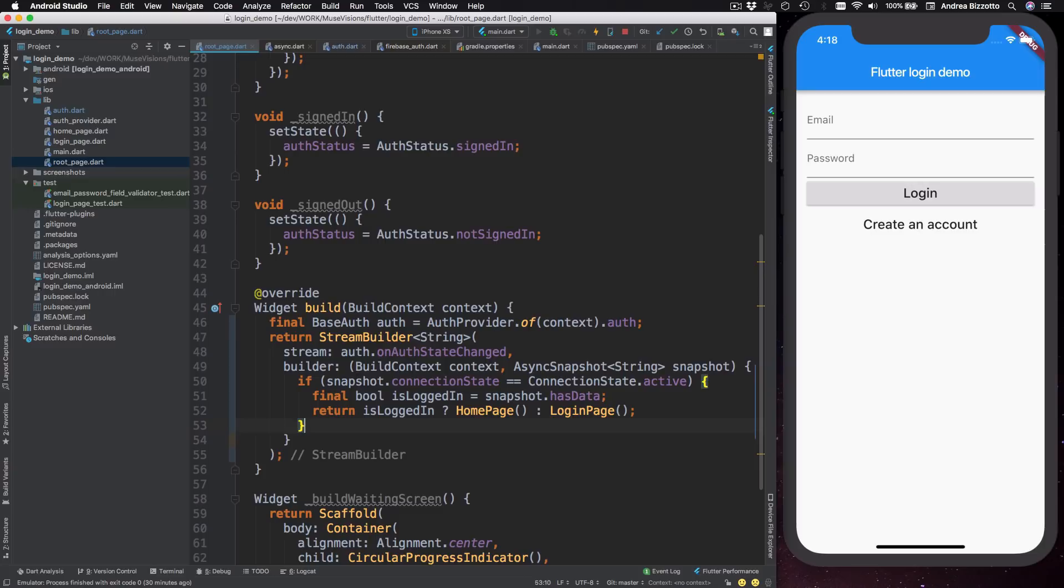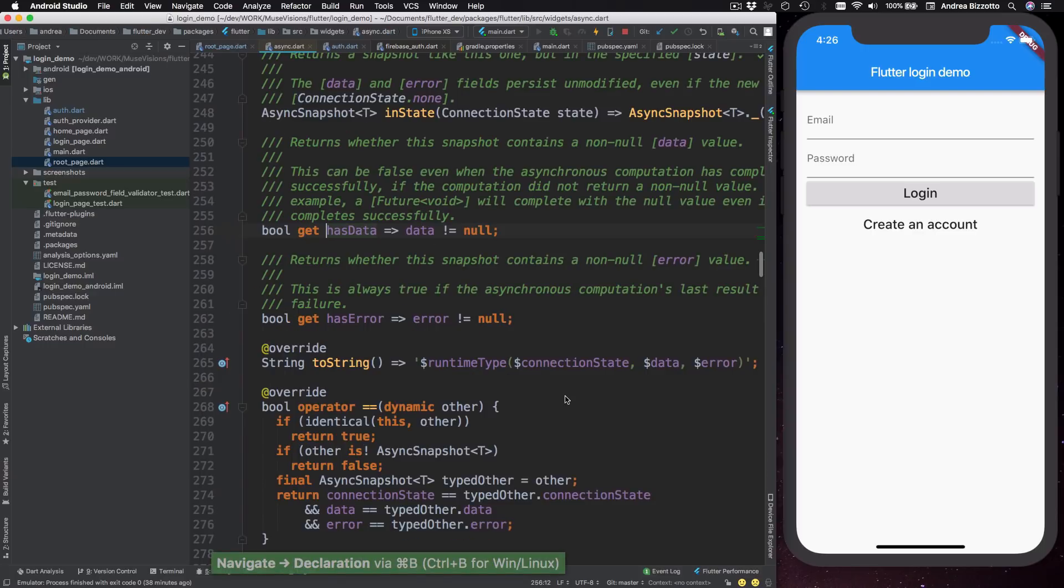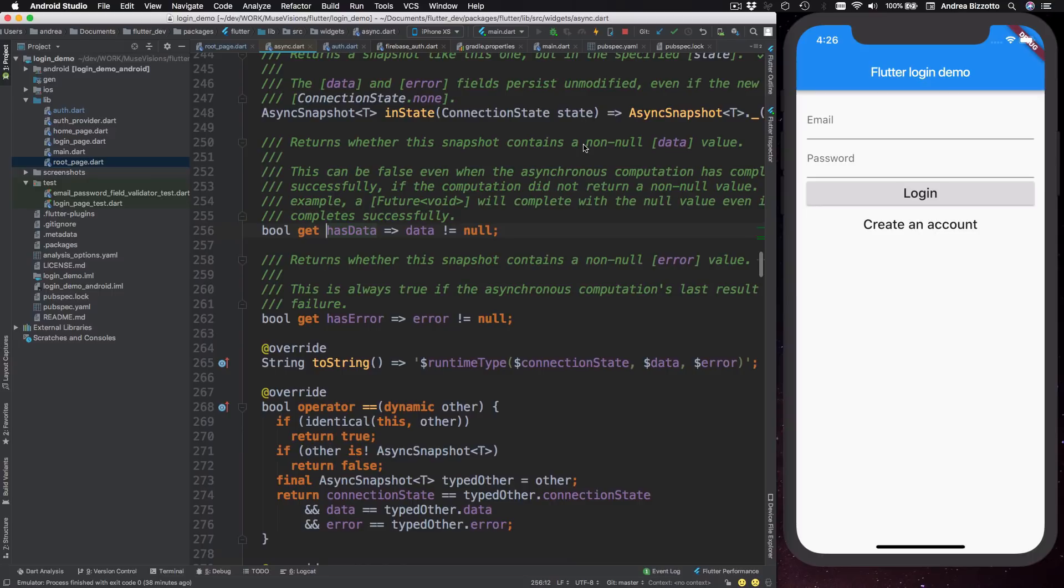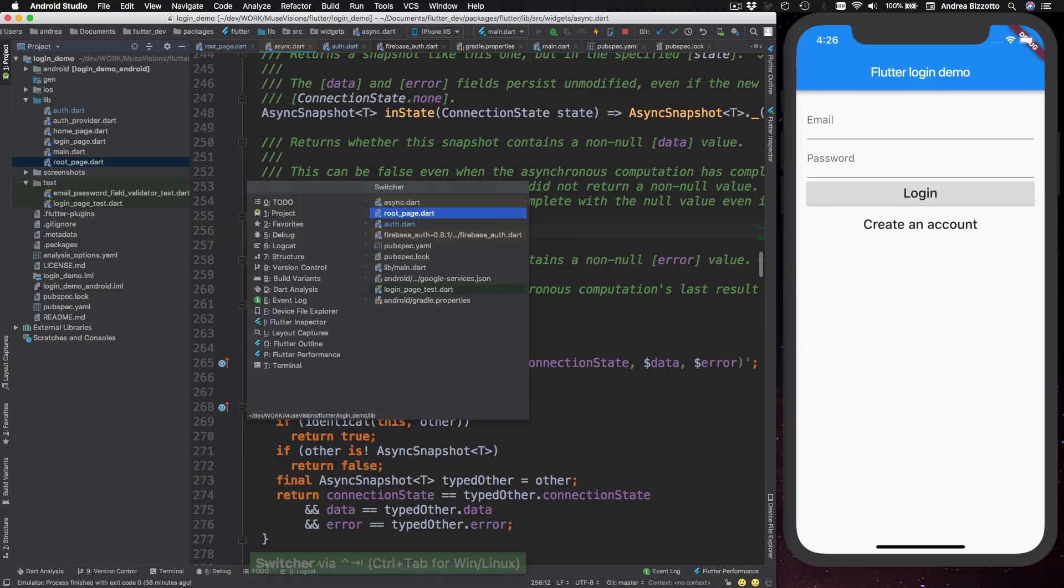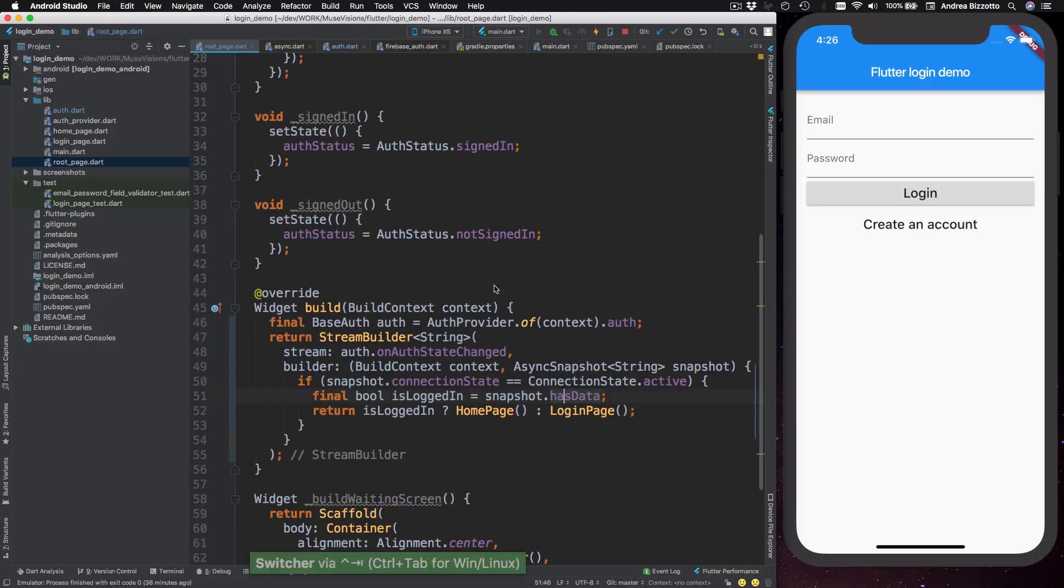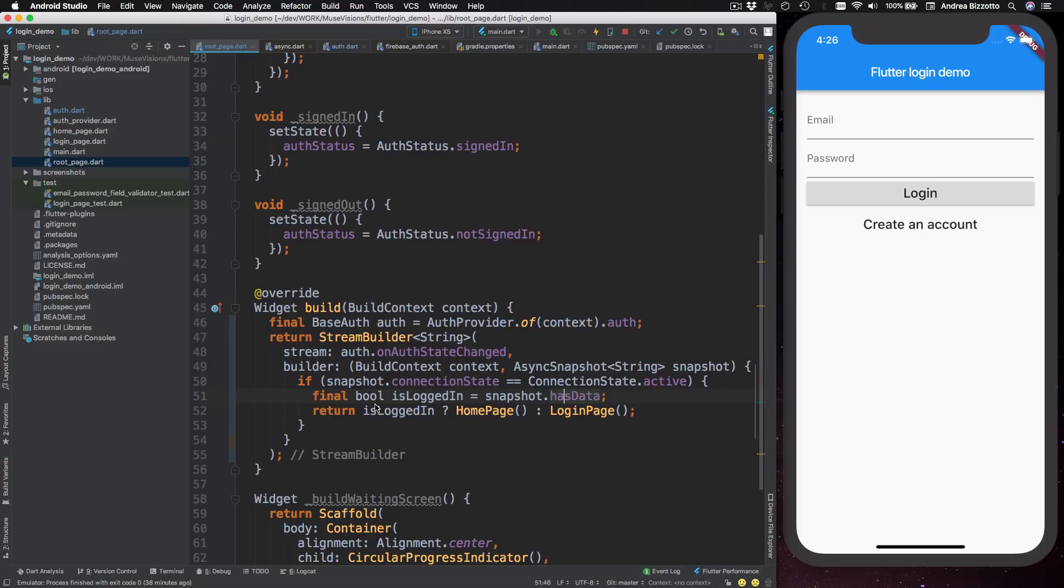So let me explain this. So if we look up the documentation for snapshot dot has data, we can find that this returns whether this snapshot contains a non null data value. And this is exactly what we want to use to determine if the user is logged in or not. Because our stream will return null if the user is not logged in or it will return a string representing the user ID if the user is logged in.